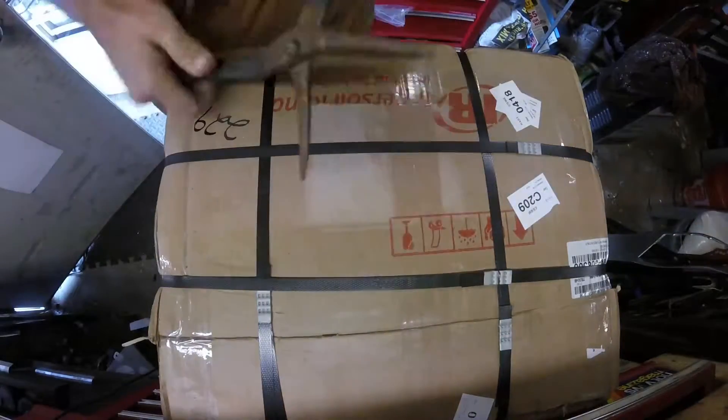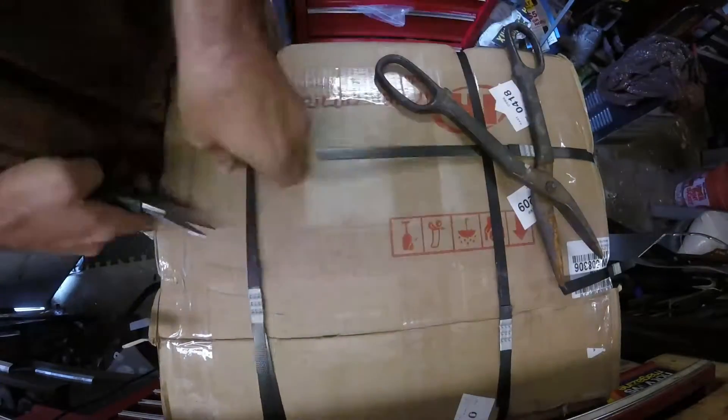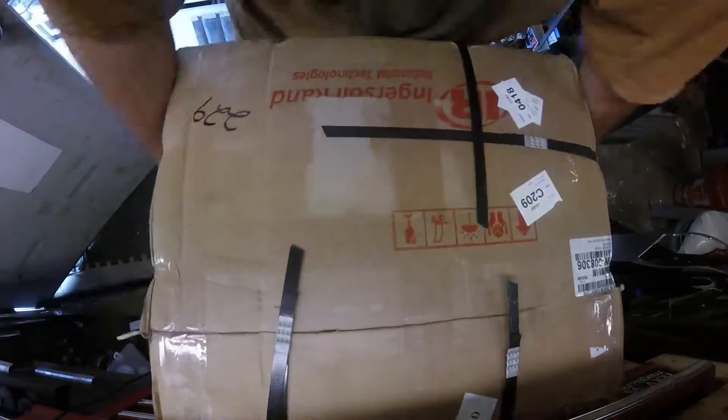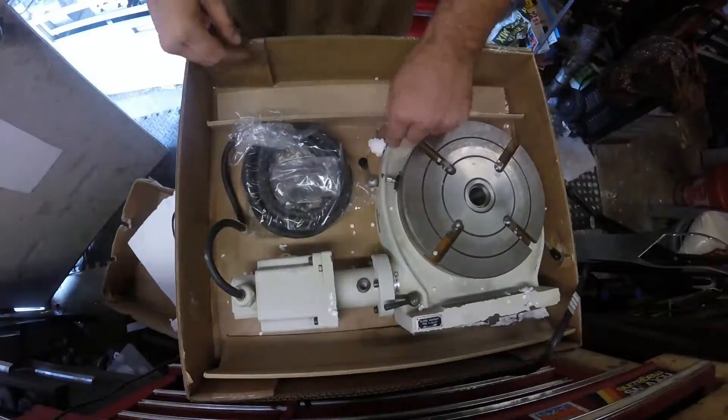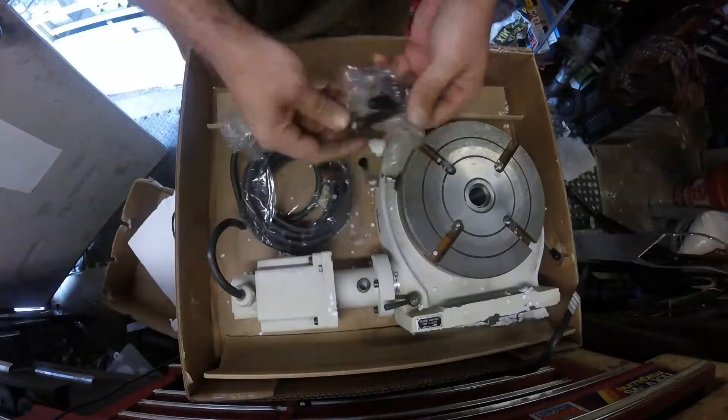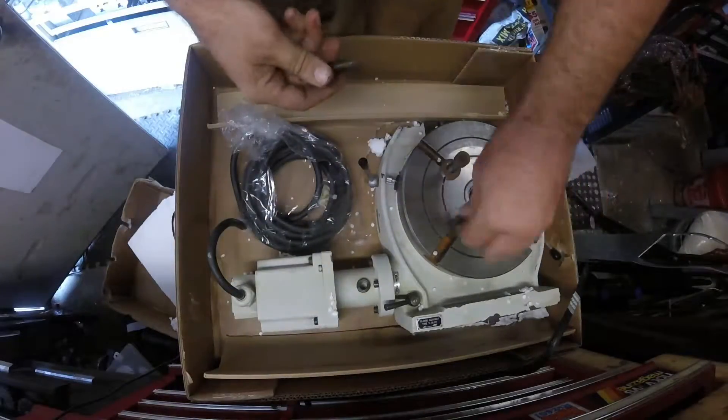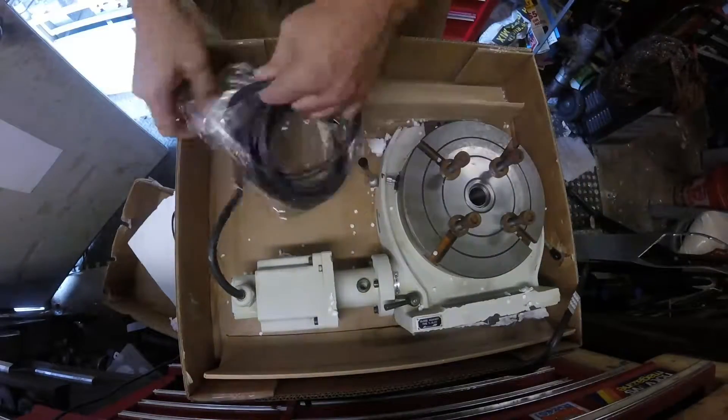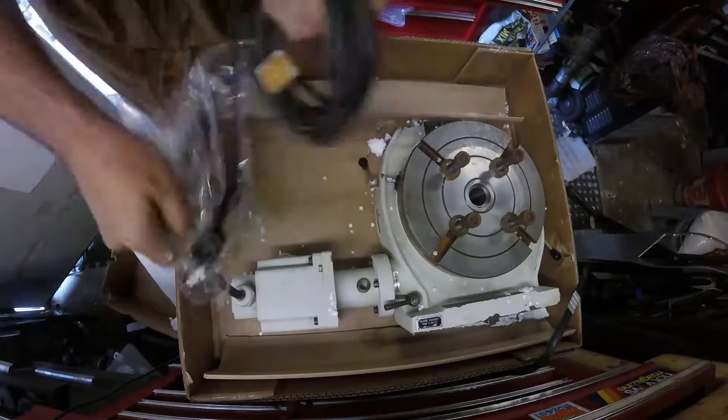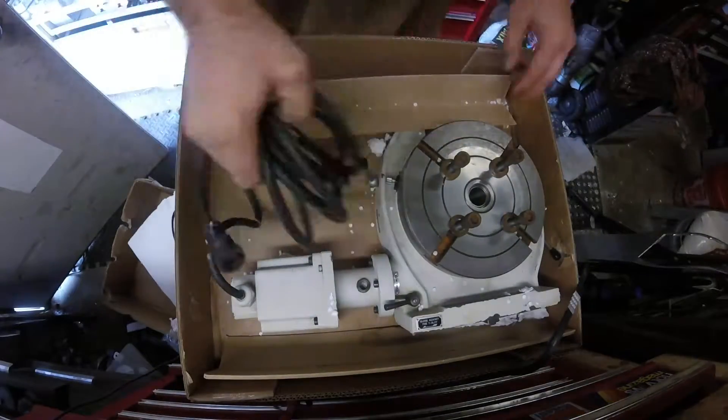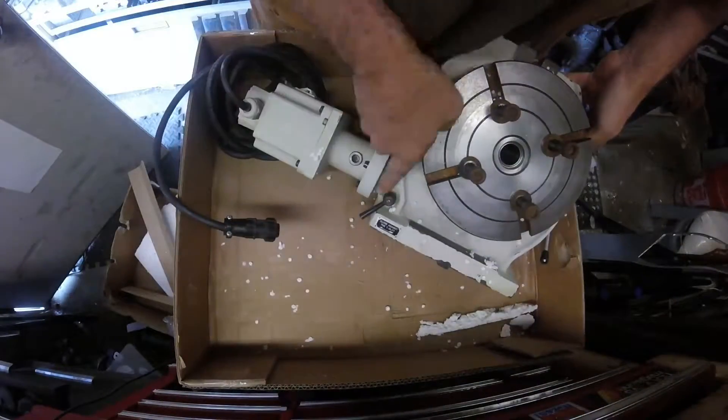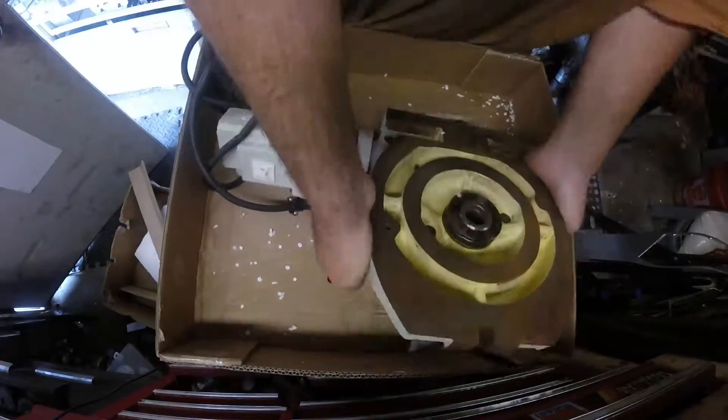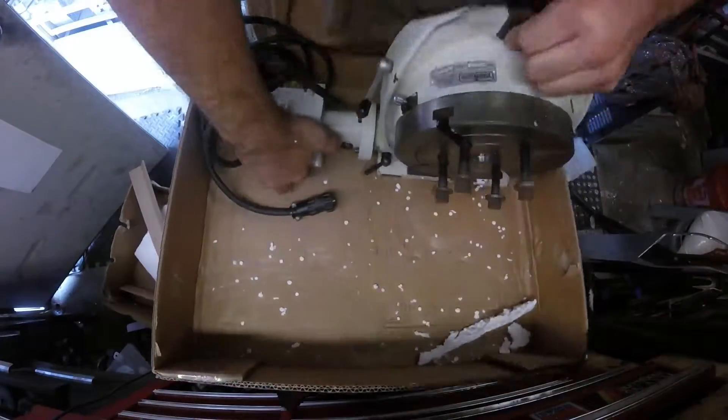I came across an 8-inch 4th axis that was for sale for the Tormach and got it because it was a pretty good deal. It wasn't until I got it that after inspecting it I realized it doesn't look like it's ever been used, so even though it's an '08 model I think it's brand new.